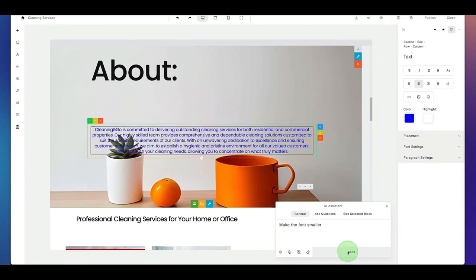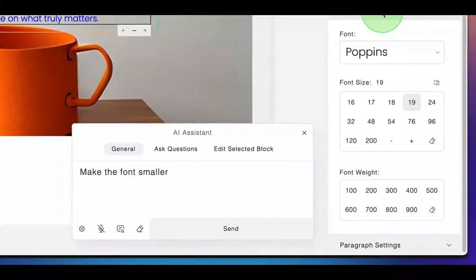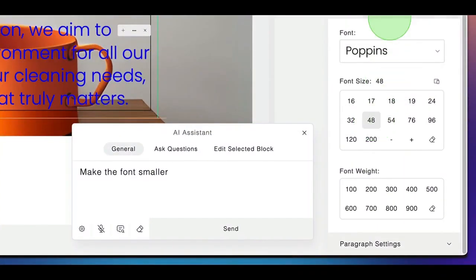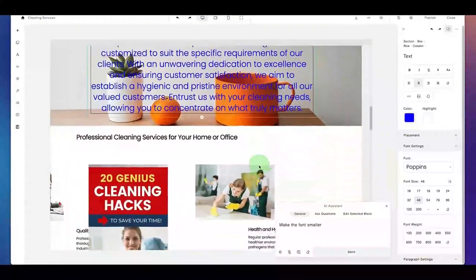Of course, you can also change the font by typing here and going to the font settings. You can also change the font settings manually if you don't like to type with the AI assistant. But the AI assistant can do a lot for you — it can even add extra sections.